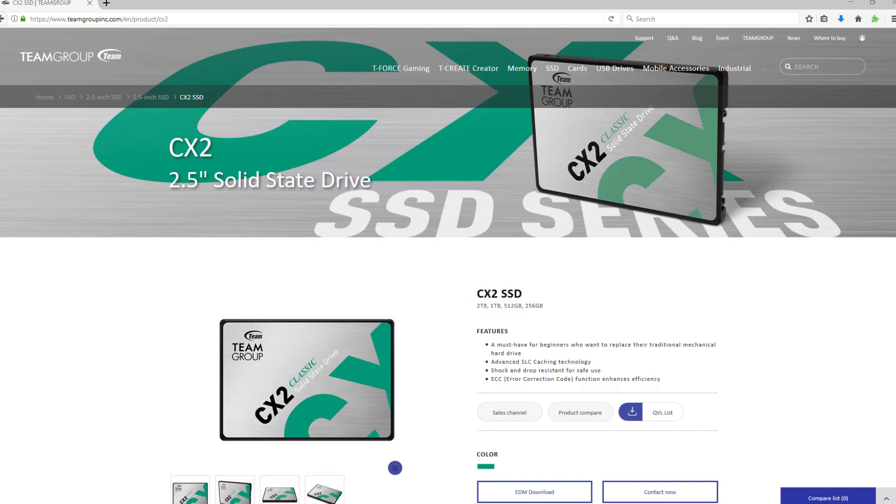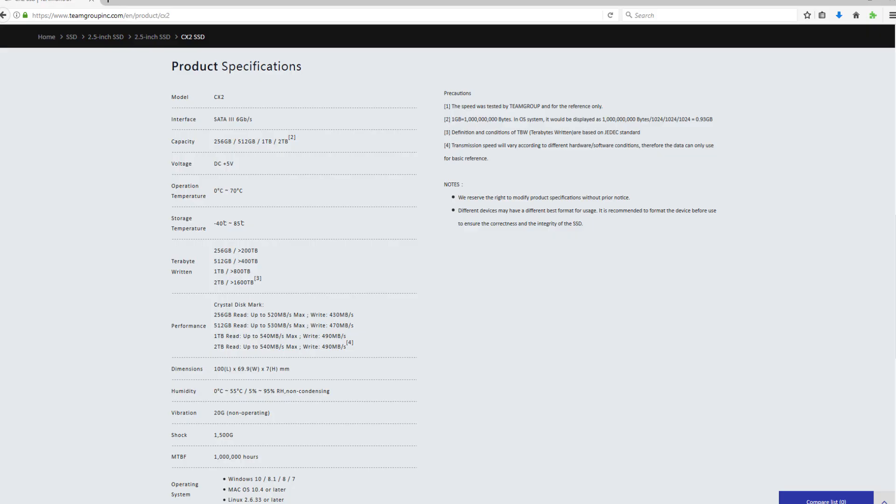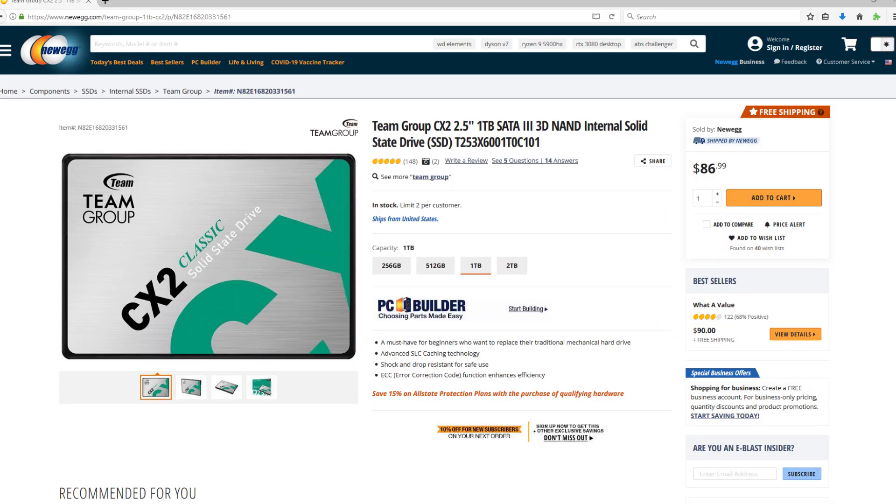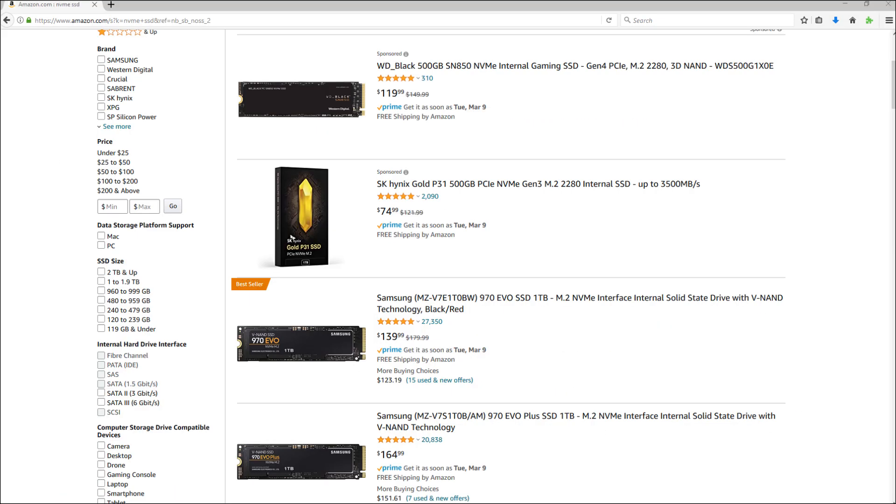I'll be linking out to the CX2 SSD that I used, as well as some faster NVMe drive options in the description below, so definitely check that out.